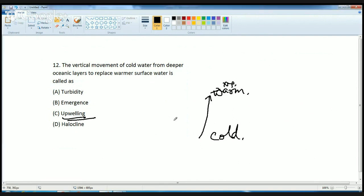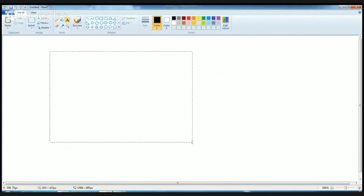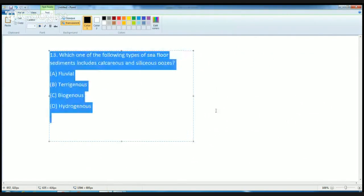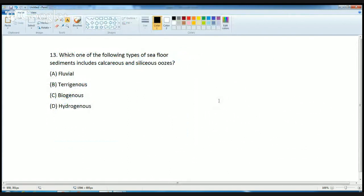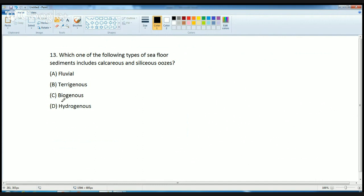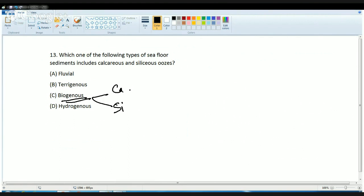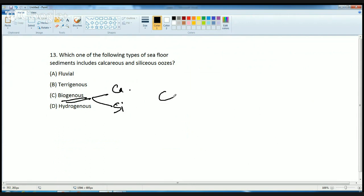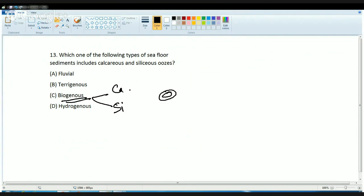The next question asks which type of seafloor sediments includes calcareous and siliceous ooze. There are various types of ocean deposits. The most common is biogenous deposits, which are of two types: those due to calcium content are known as calcareous, and those due to silica content are known as siliceous. Both are mainly found in the shells or skeletons of organisms that deposit on the ocean surface as the organism dies.